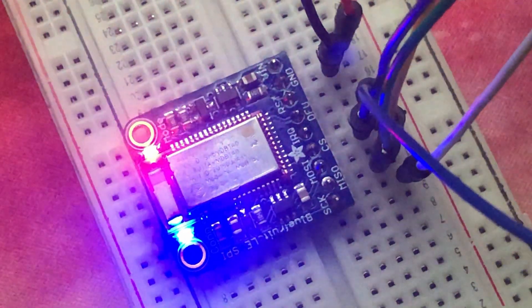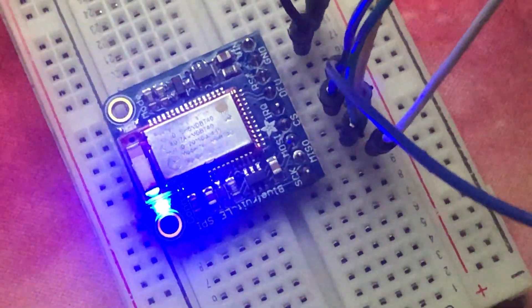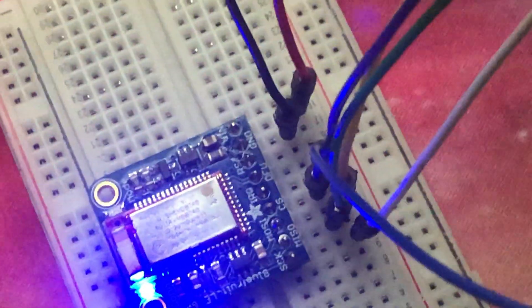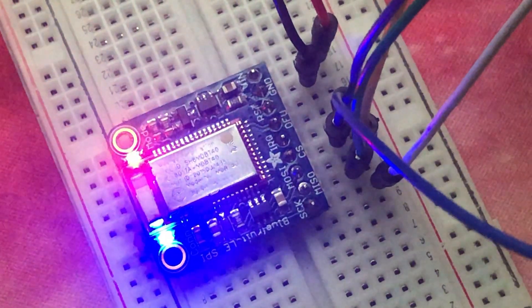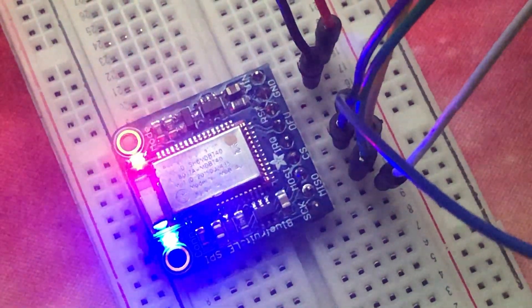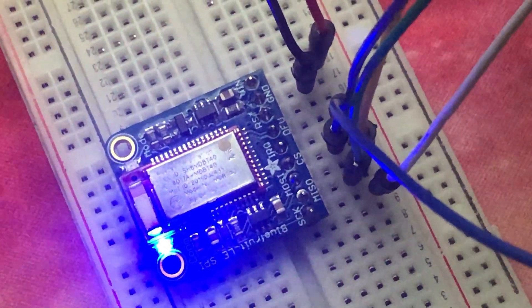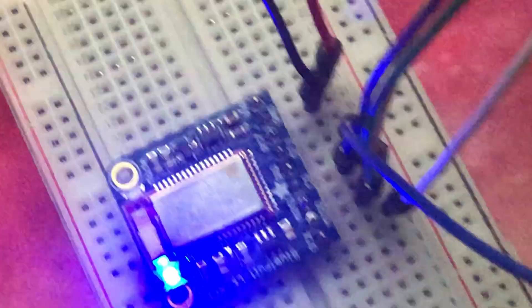To power the module we have an option of either 5 volts or 3.3 volts, so we are going to go with the 5 volt from the Arduino.